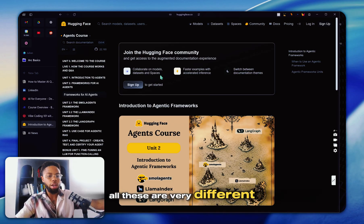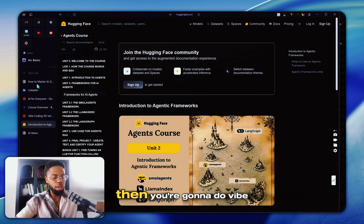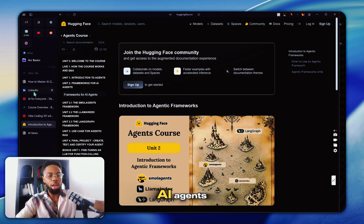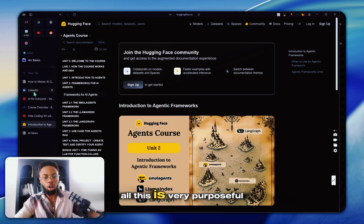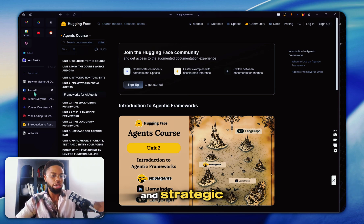And as you can see, all these are very distinct. We're not learning redundancies. All these are very different in terms of first you're going to do your fundamentals, then you're going to do vibe coding, then you're going to go to AI agents. All this is very purposeful and strategic.